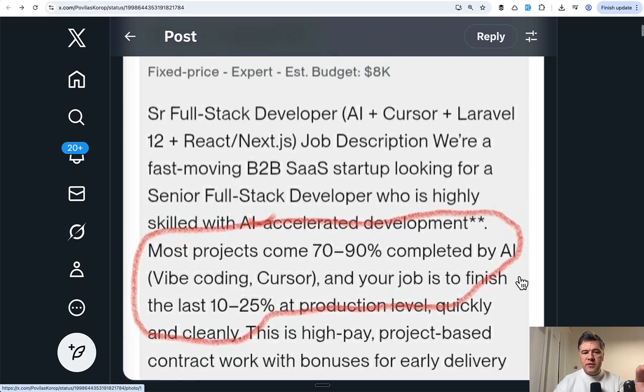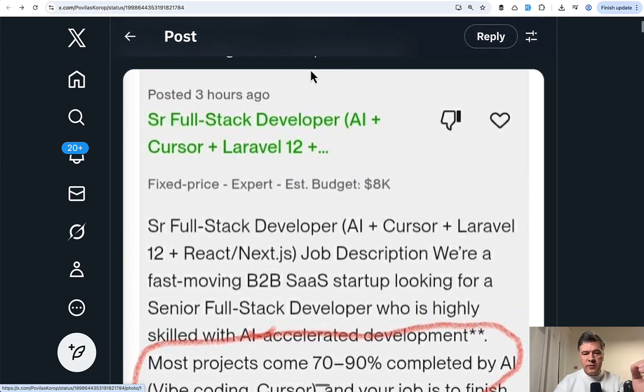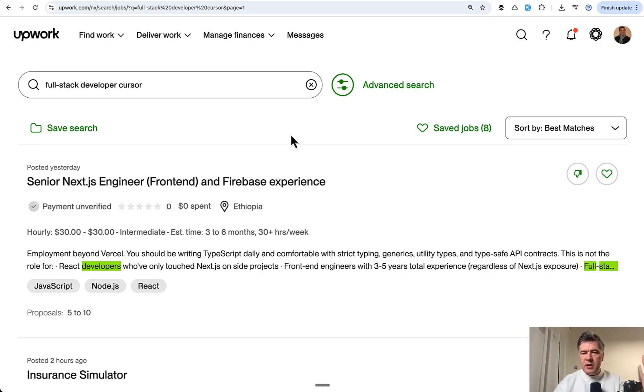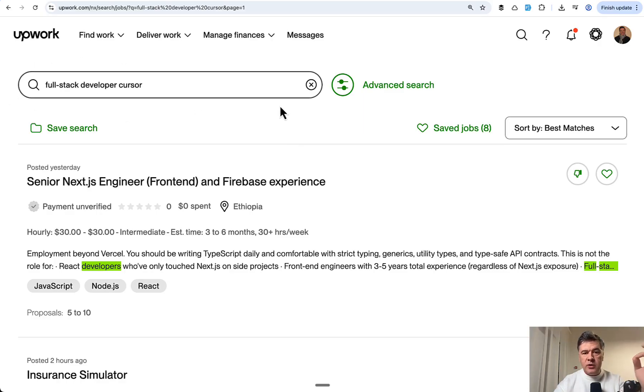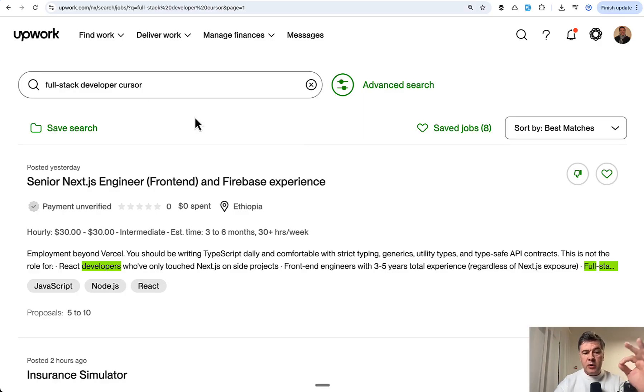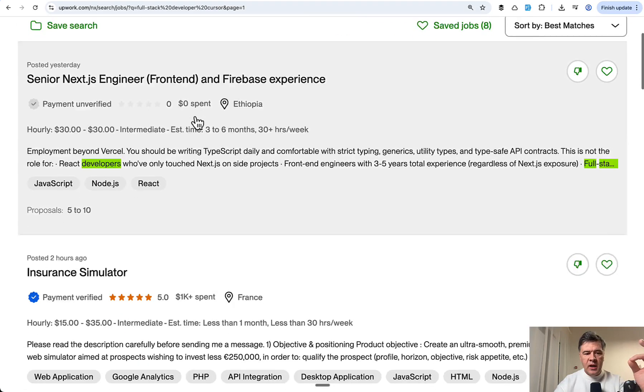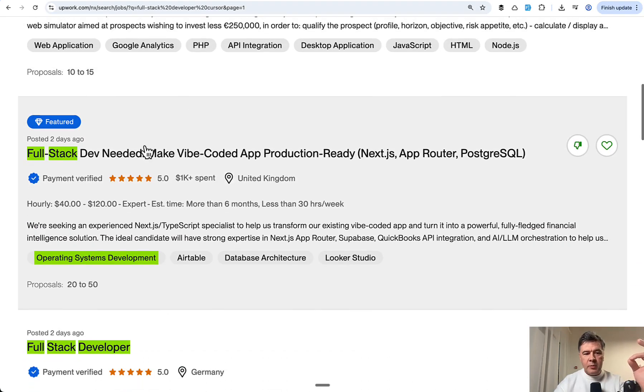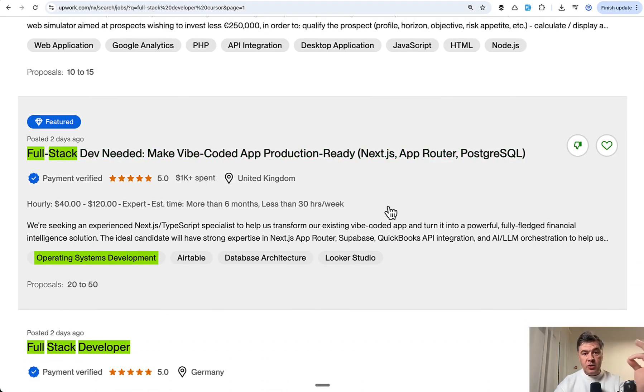And actually for this video, I was trying to find the original job description. I haven't saved the link and I haven't found the same job because it's probably already taken on Upwork, but I found a few more jobs. So I searched for full stack developer cursor and look at this. For example, make vibe coded app production ready.